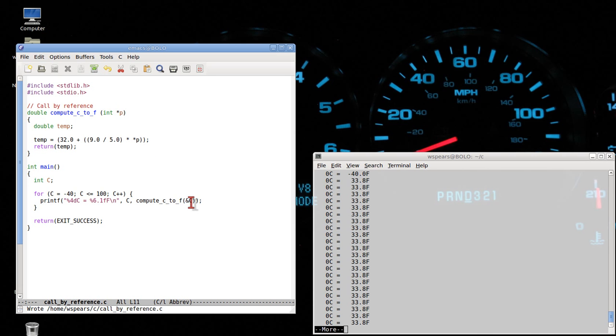So to find the address of the data, we say ampersand of the data. And then to access what's at a particular memory location P, we say star.